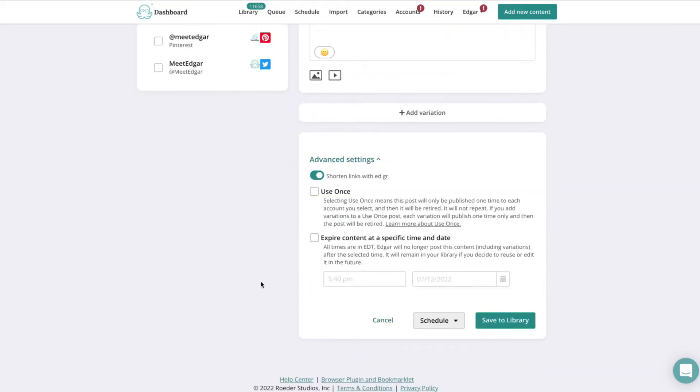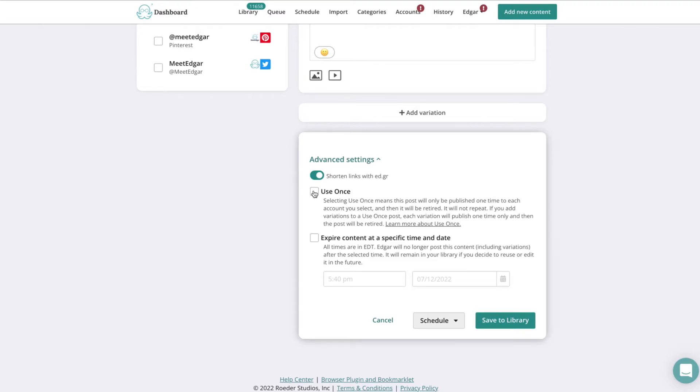If you only want this content to be used once, you can select the Use Once option and MeetEdgar will send out your content when it comes up in your schedule. If you want your posts to automatically publish once at a specific time, you can select Use Once option and then set a specific date and time below.